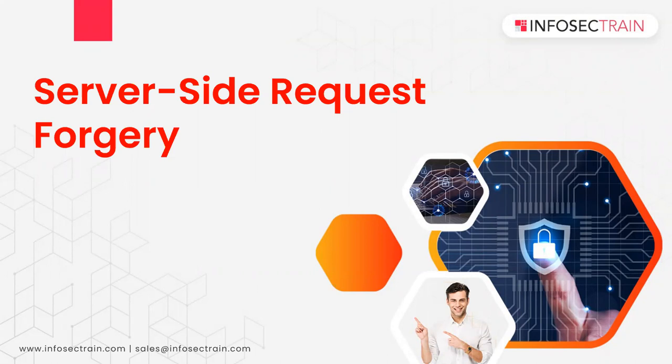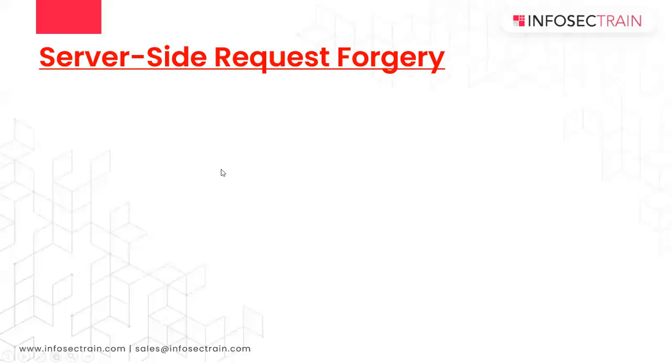So in OWASP top 10 2021 this attack was newly added. So today we are gonna look into it and we'll see how we can exploit it. So the first thing that we should know is what is SSRF.